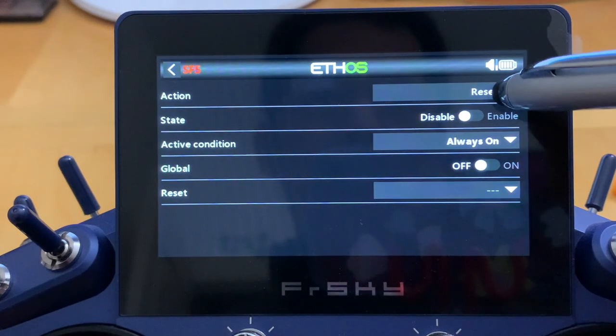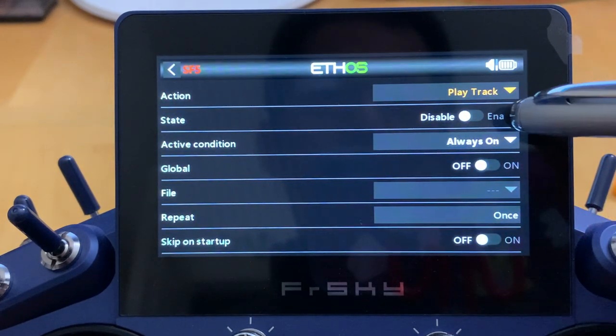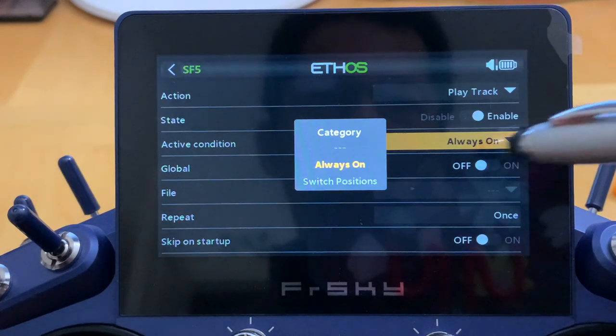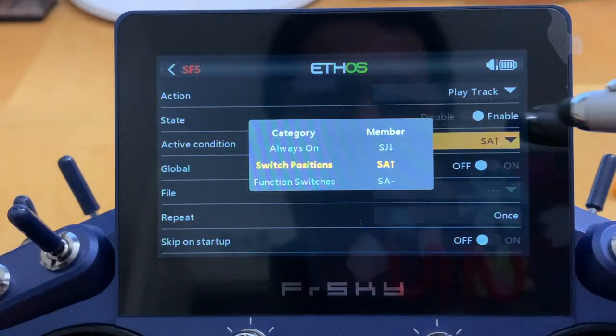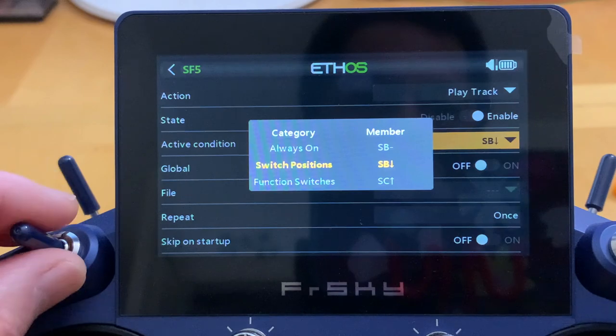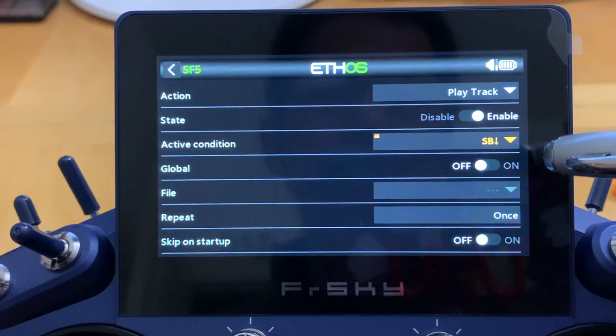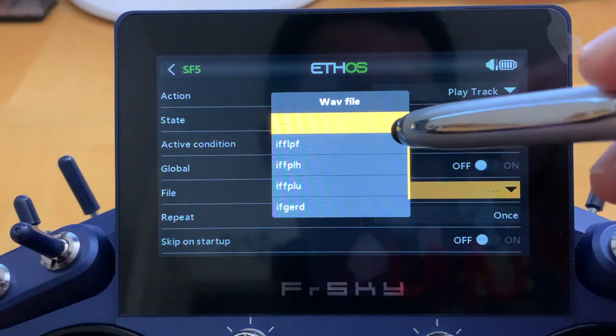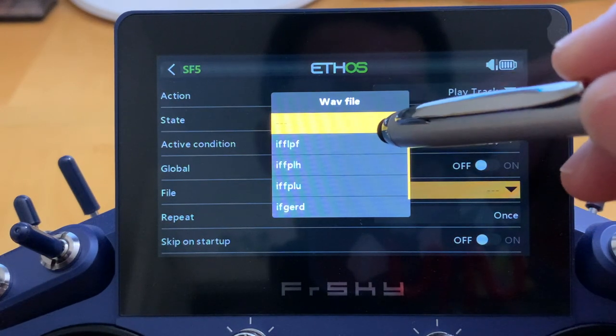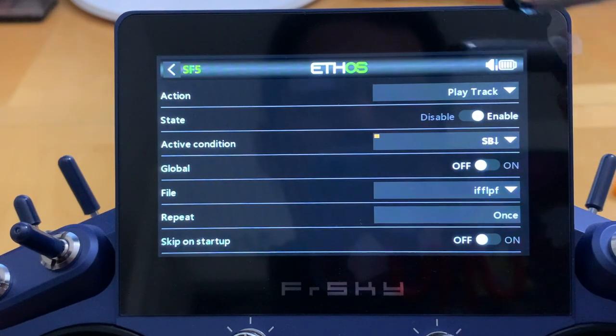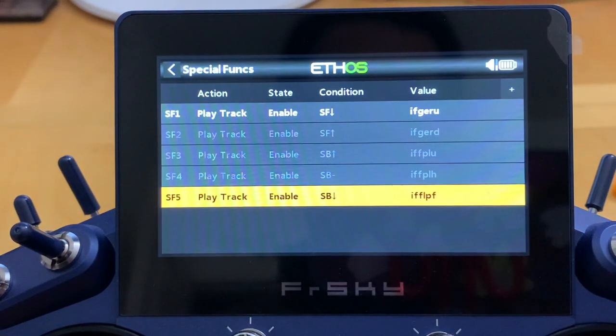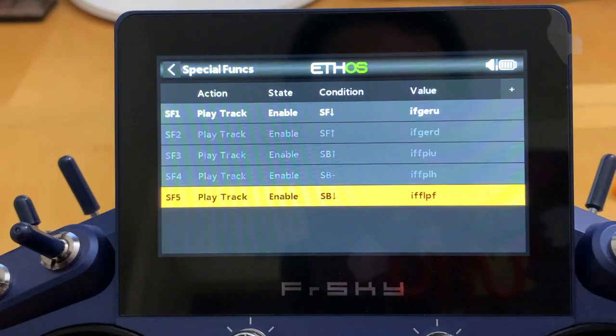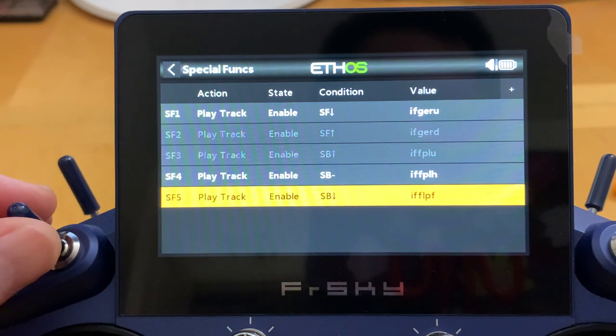Same thing, add another special function here. Let's add the full flap, so play track enable. The switch position will be SB down. That will be full flap for me. The file, let's look for the sound file full flap and let's assign to it. Let's go out. So here we have all our gear special function and flap up and flap down. Let's check.